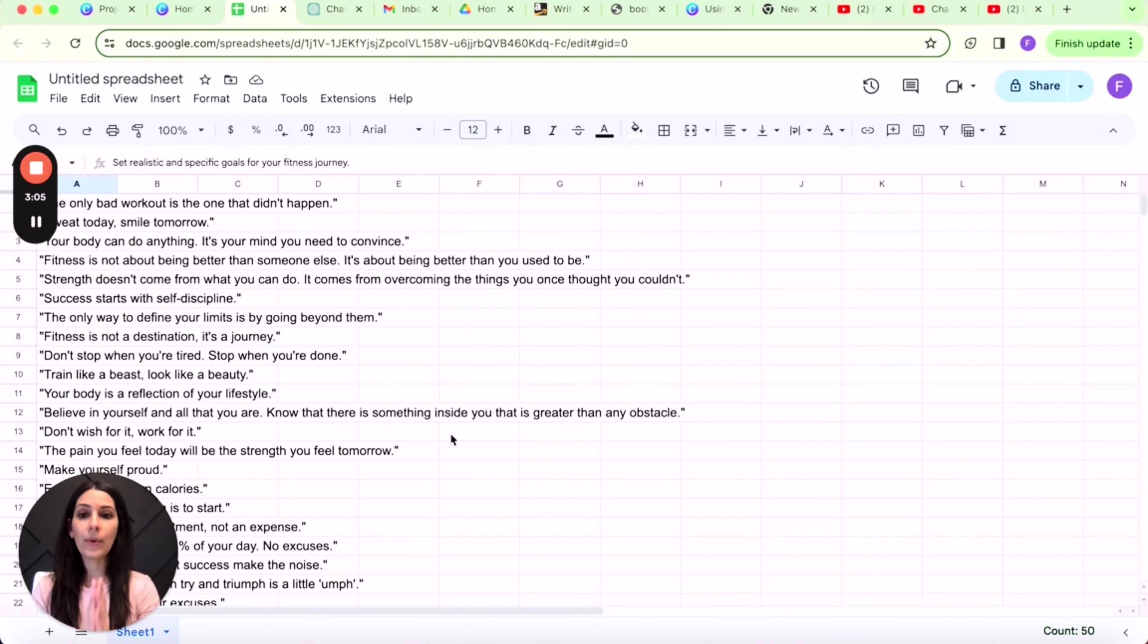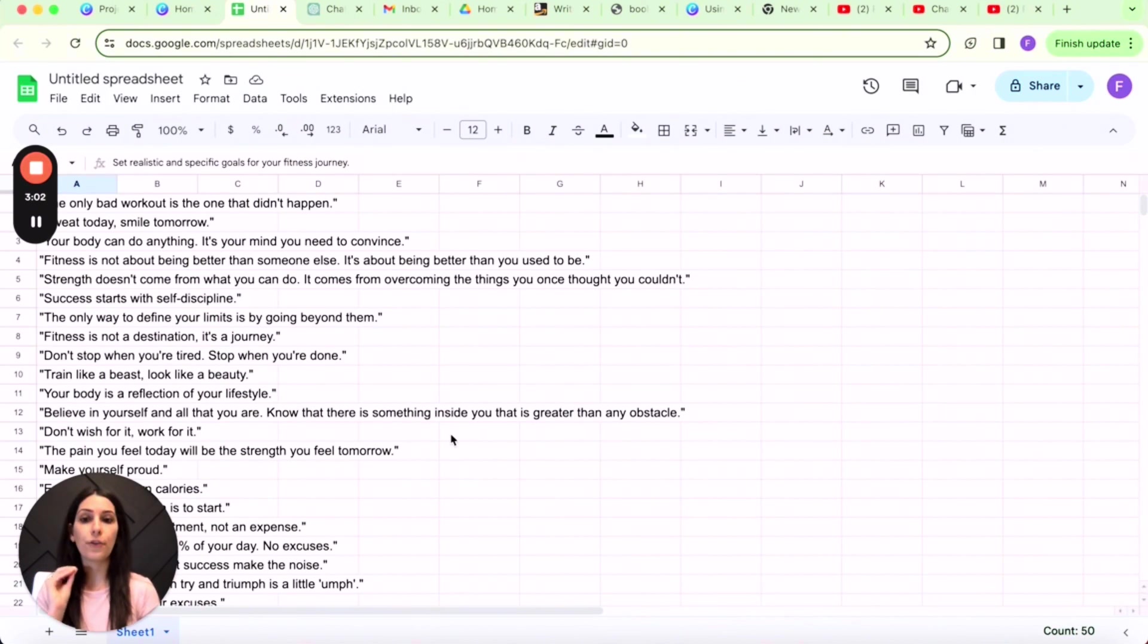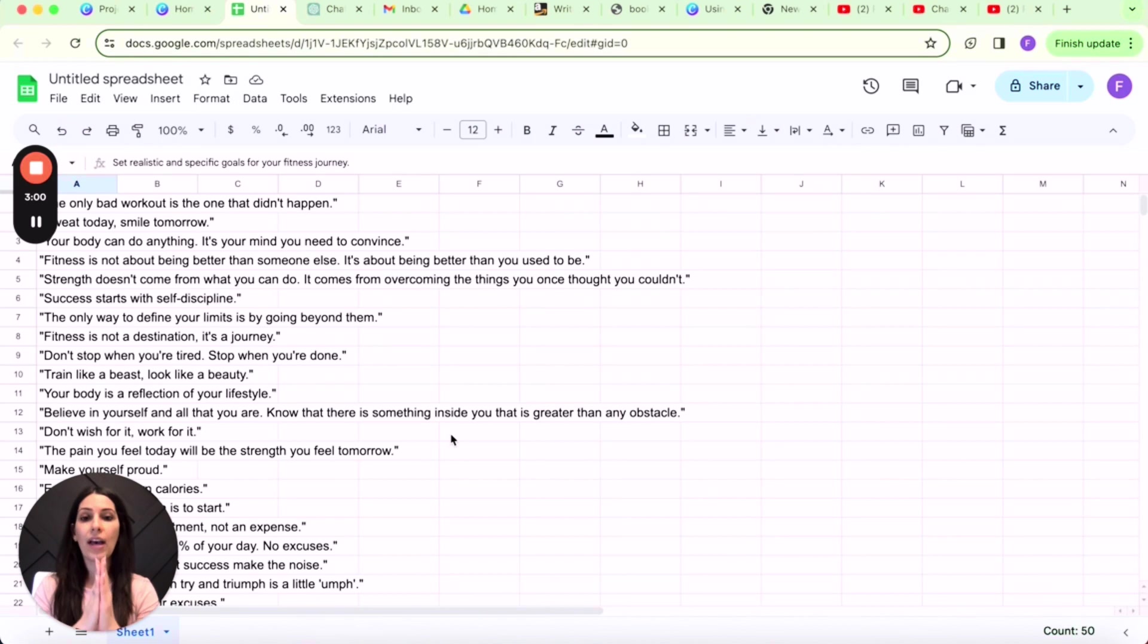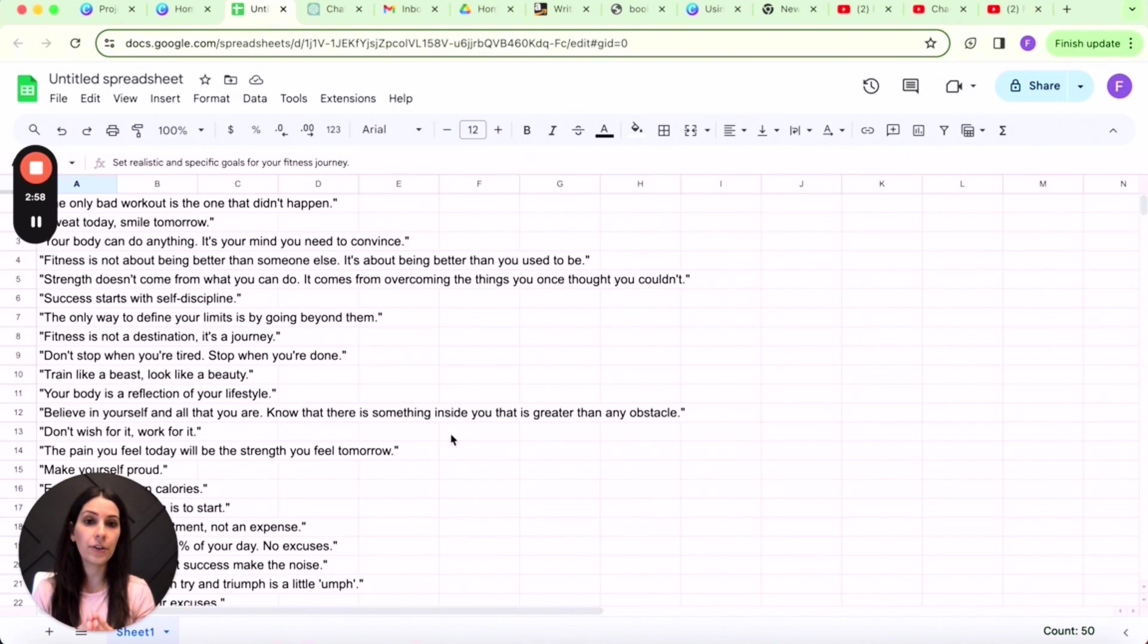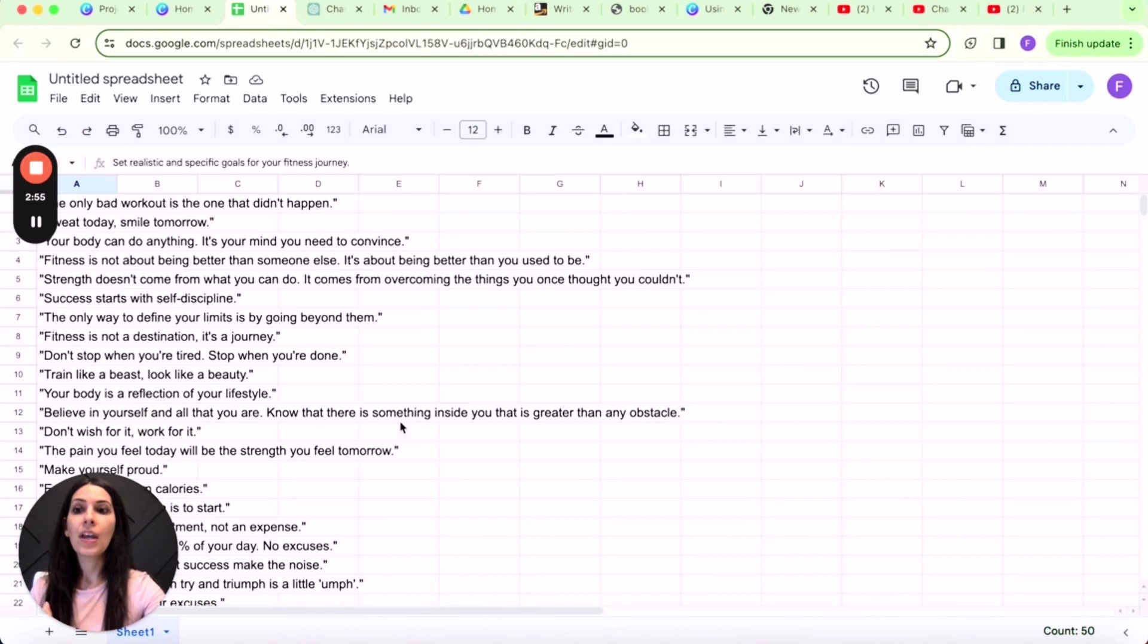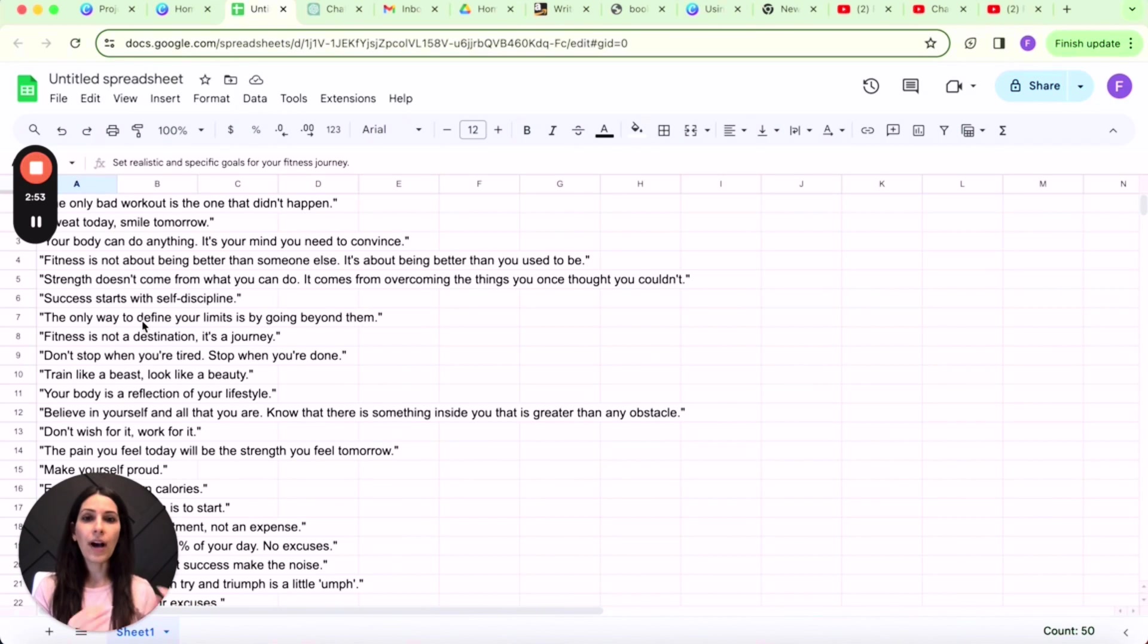So now that we have our 50 motivational quotes, our 50 fitness tips, we have a total of 100 reel hooks you can say.